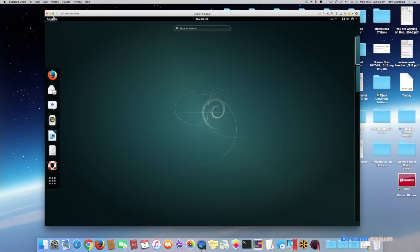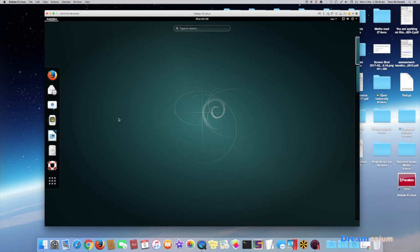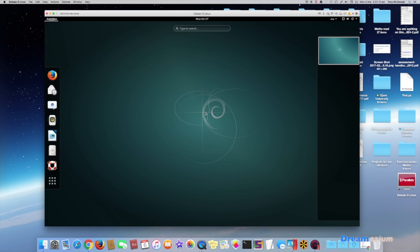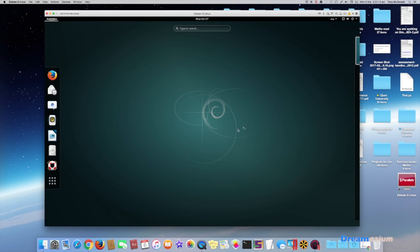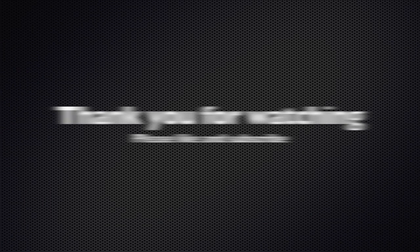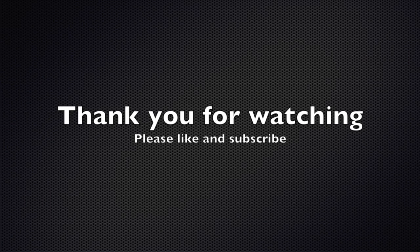Congratulations, you have now installed Debian. In the next tutorial I will show you how to change the desktop so that you can have different types of desktop such as KDE, Cinnamon, or mate. Thank you for watching, please like and subscribe.